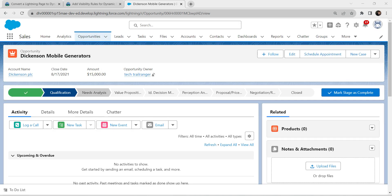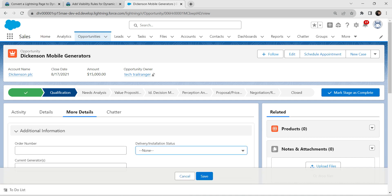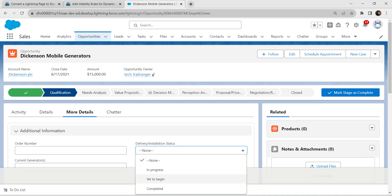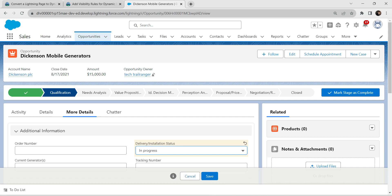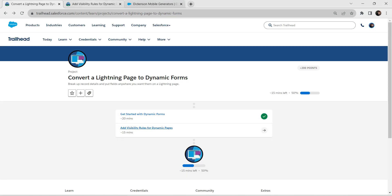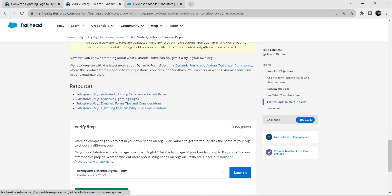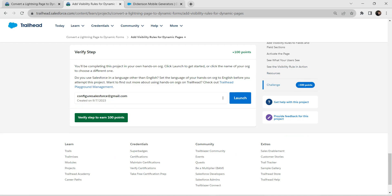Now let's change this status to In Progress. Go to More Details and click on the pencil icon. In the dropdown, we are going to choose In Progress. Once it is done, click Save. Hopefully we have completed this challenge as well. Let's go back and verify our challenge — click on Verify.